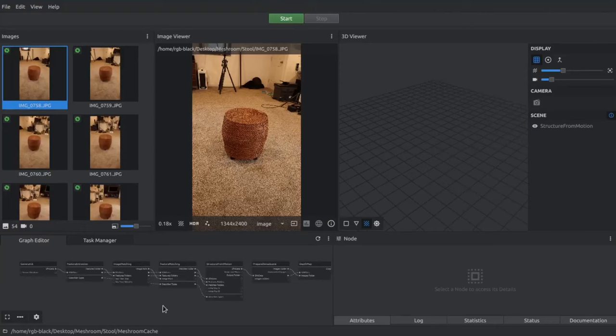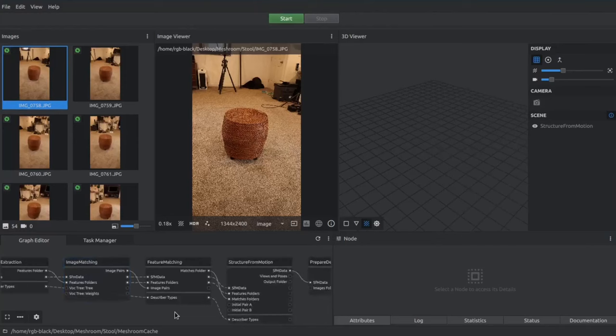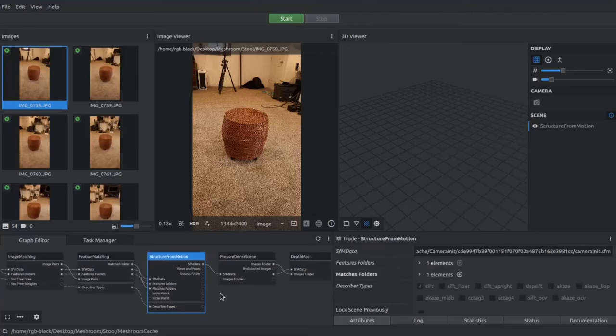And then from there, you could bring it into another game program like Unity or Unreal Engine, or you could even just use it as a model, as an asset in a 3D rendering of an architectural building or something, lots of different options.